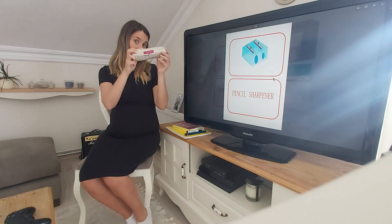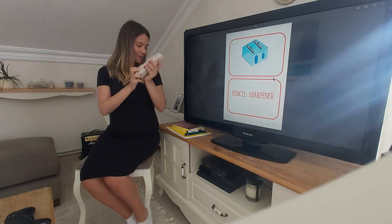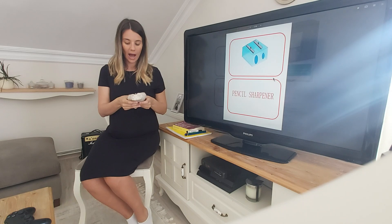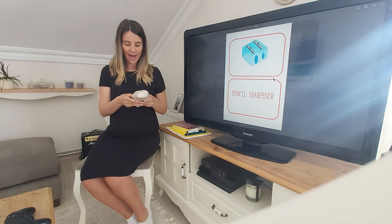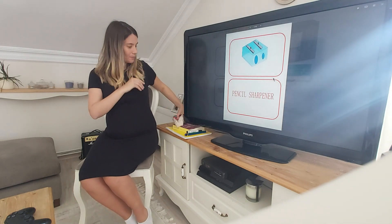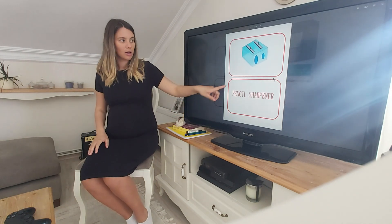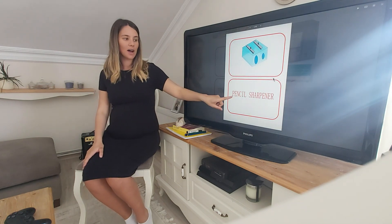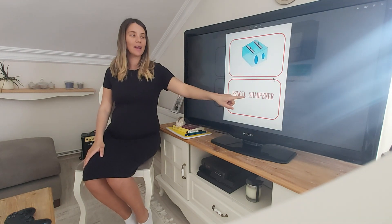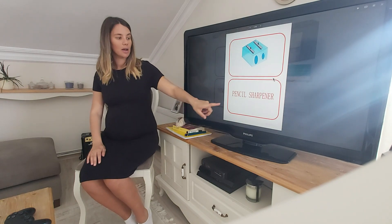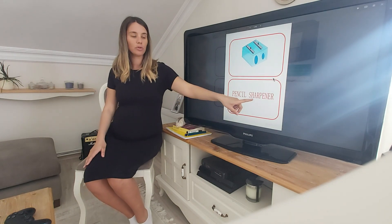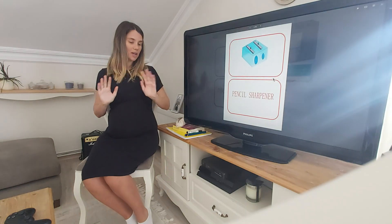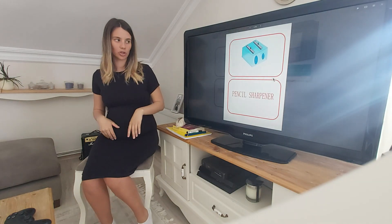This is a pencil case. I opened my pencil case and I have pens. Do you know what this is? Well done. It's a pencil sharpener. Pencil sharpener — we sharpen our pencils. I don't have a pencil sharpener.